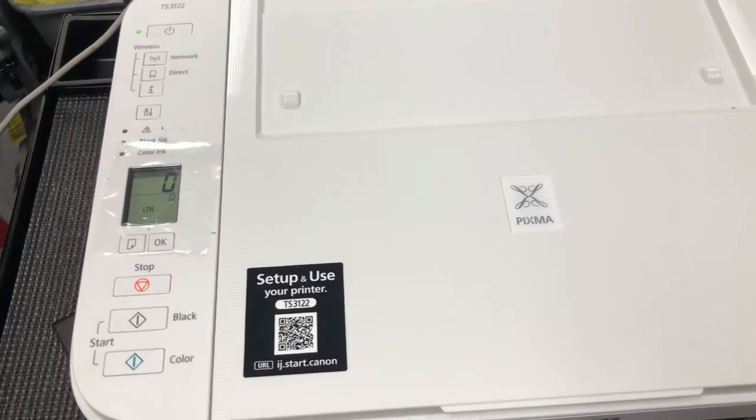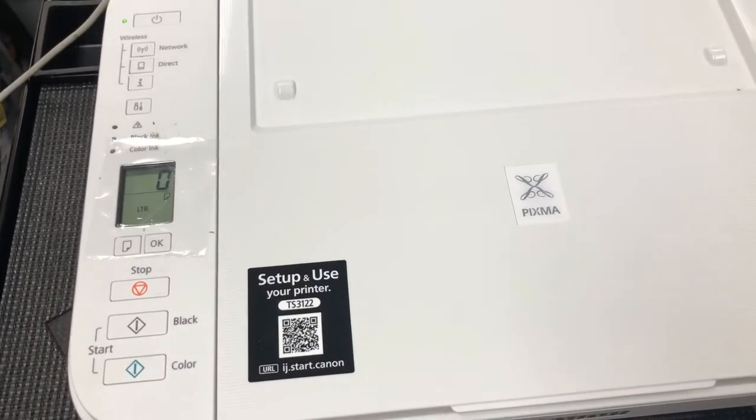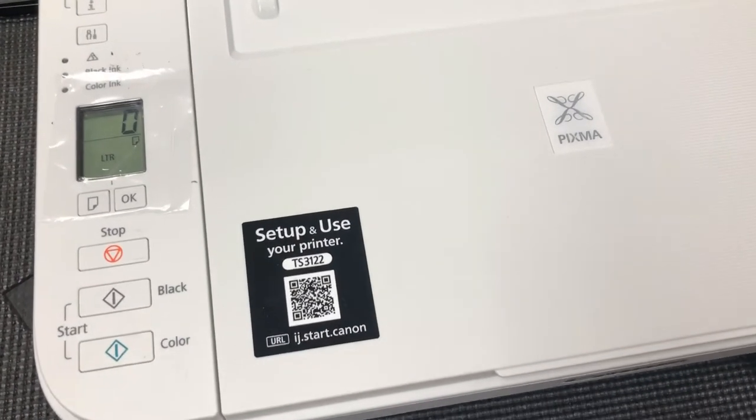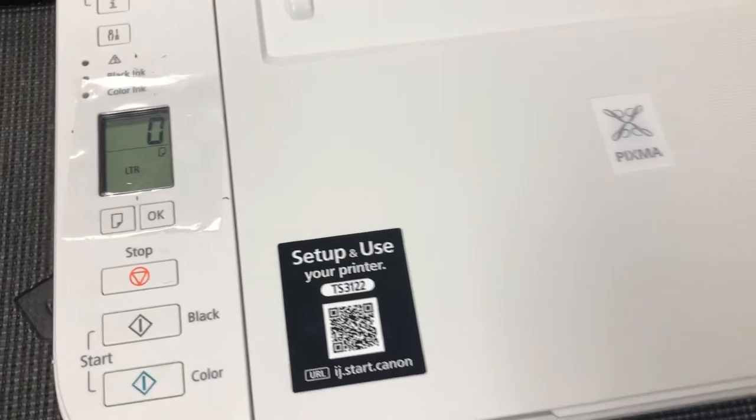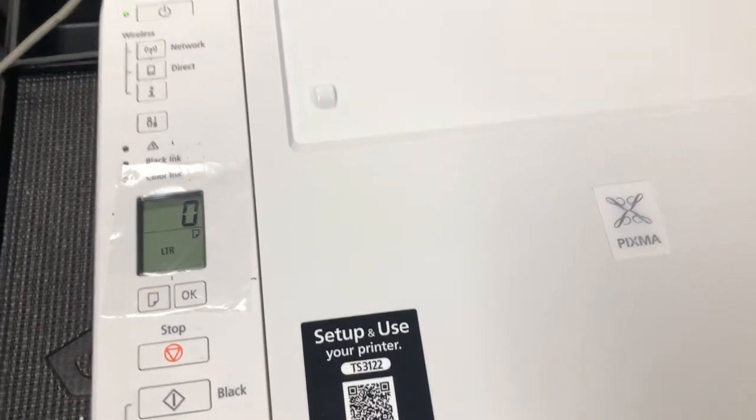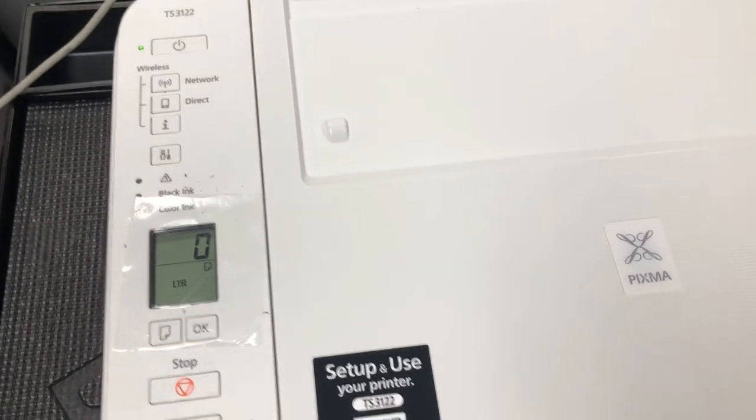Hi, this is Kevin. Today I'm showing you how to use the repair kit for the Canon printer.